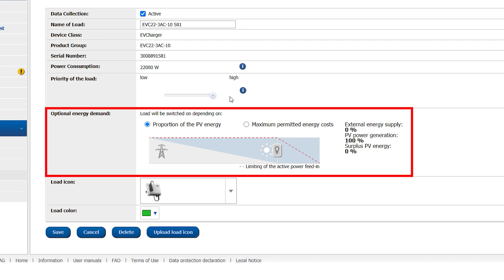The Optional Energy Demand setting tells the Sunny Home Manager 2.0 with which energy mix the SMA EV Charger should run when in PV surplus charging mode, meaning how much PV power is at least required to start charging. Say 75% and thus allowing up to 25% of the power being taken from the grid.